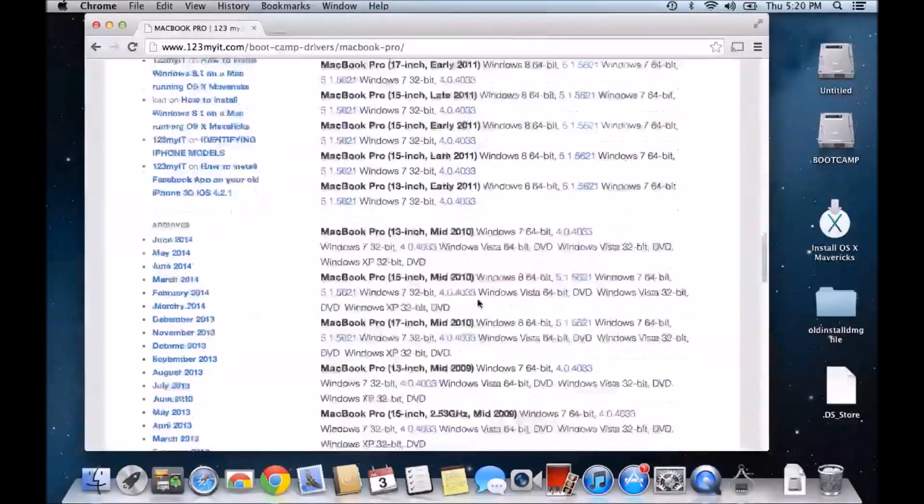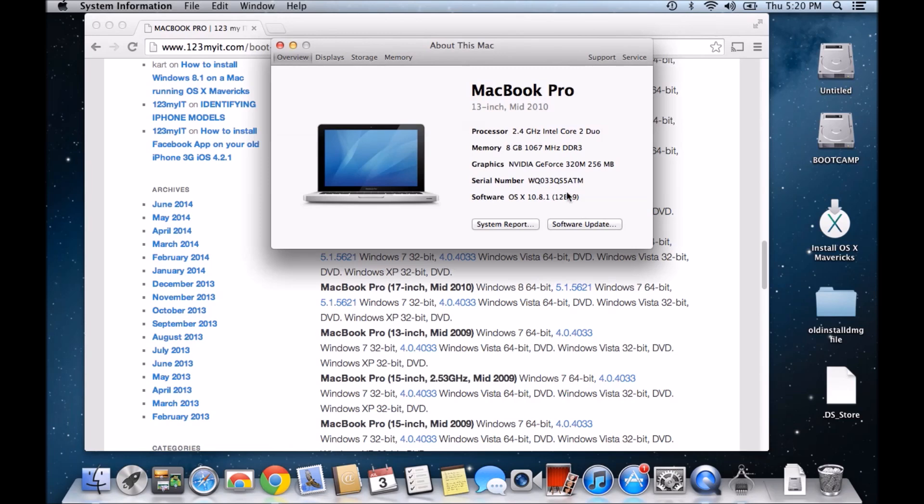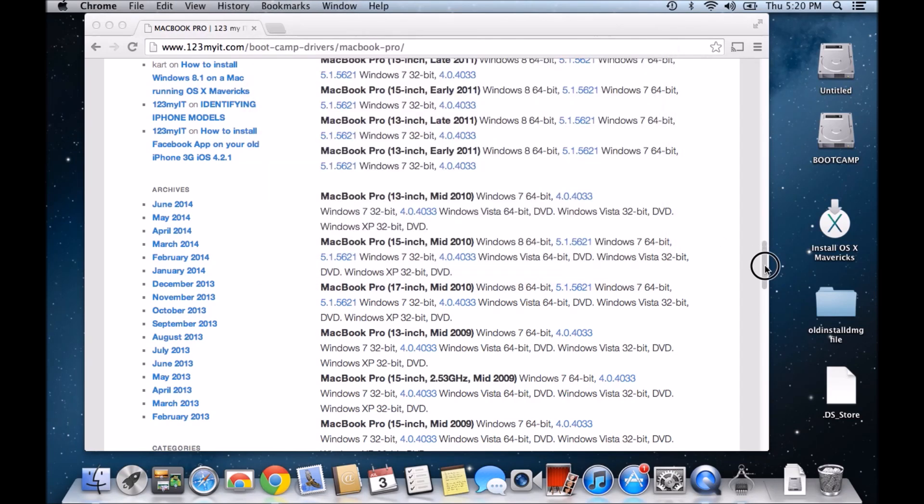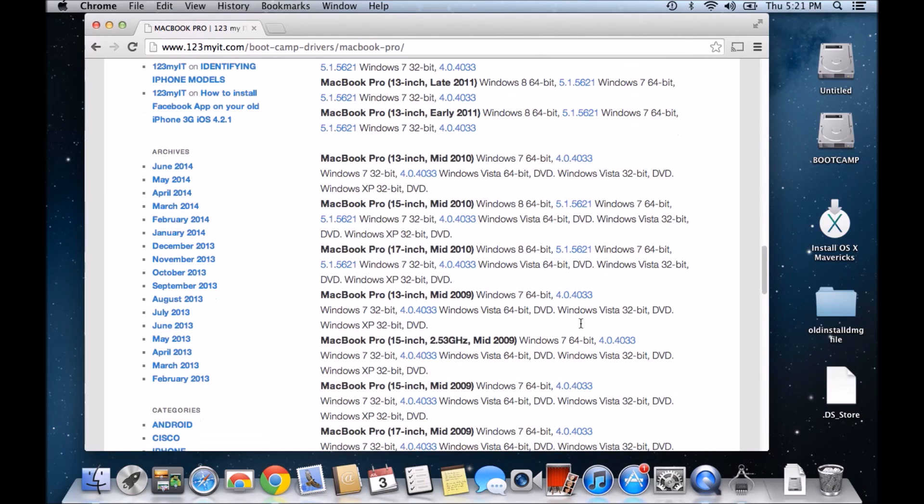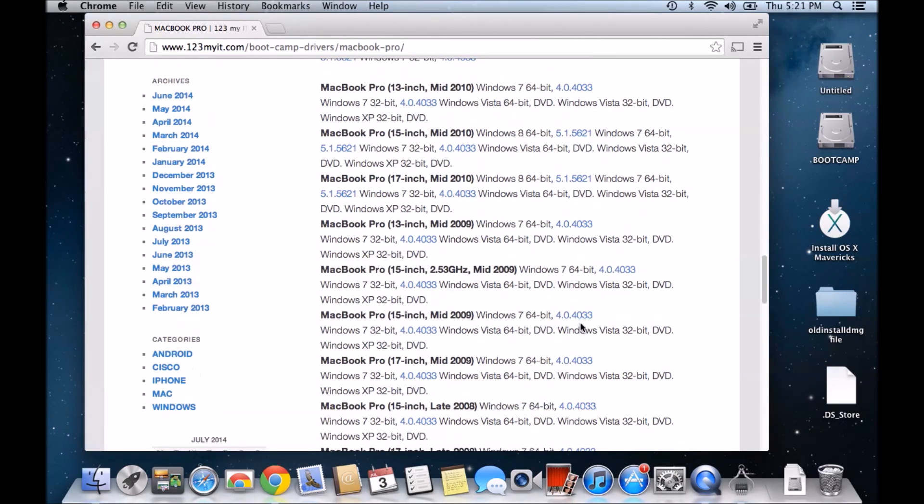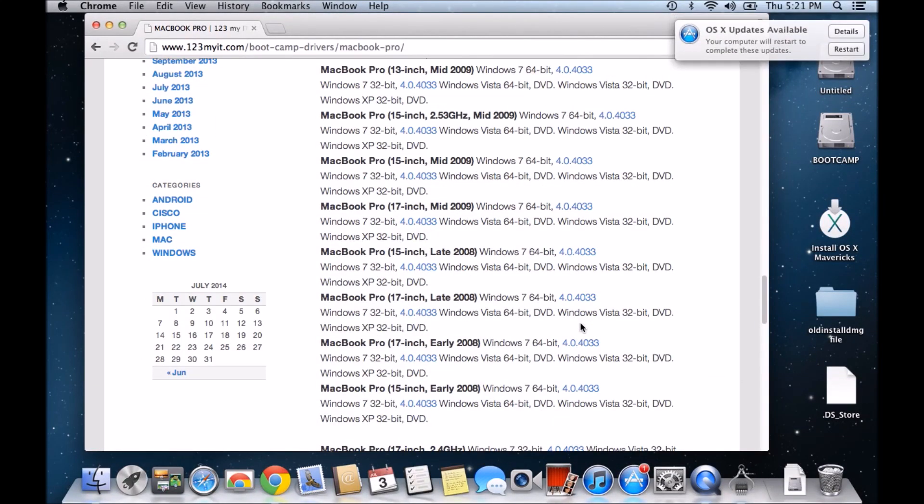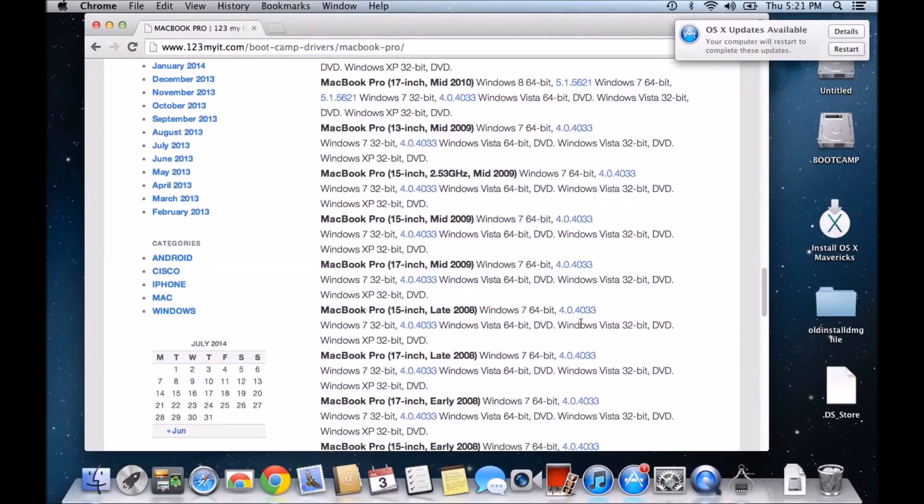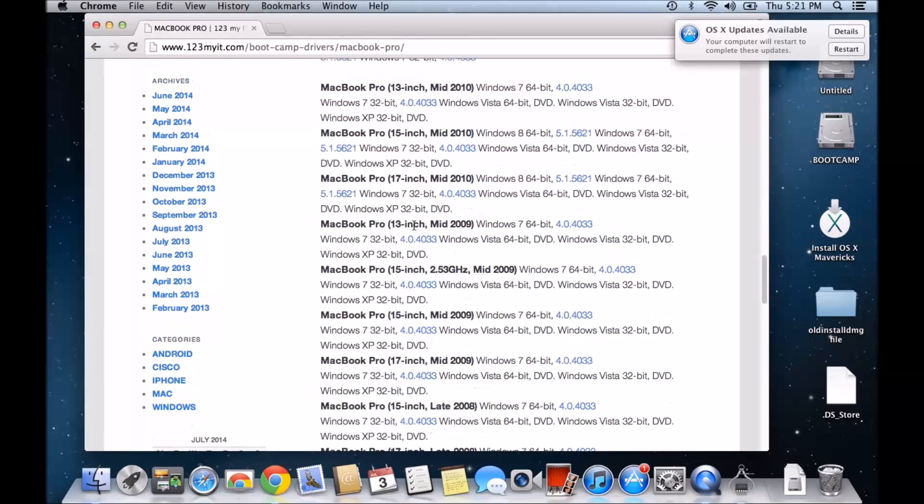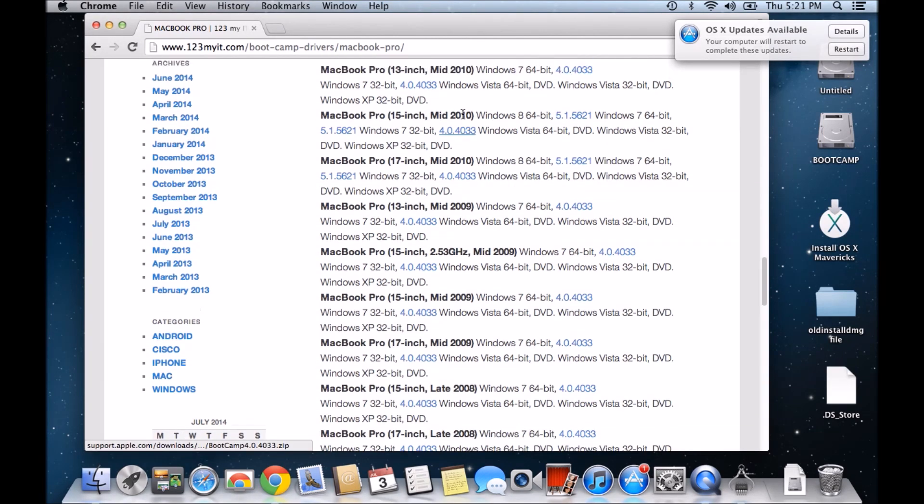Now mine was a MacBook Pro, let's go back to the system, so 13-inch mid-2010. If we scroll down to MacBook Pro mid, went past it, MacBook Pro 13-inch mid-2010. Here it is at the top.